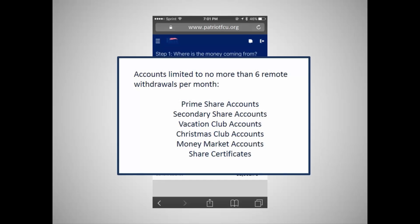Some share accounts are limited to no more than six remote withdrawals per month. When you have reached the limit of withdrawals for a specific share account, you will no longer be able to transfer funds out of the account on eBranch. After the withdrawal limit has been reached, transfers from the account must be completed in a Patriot branch, at an ATM machine, or at an interactive teller machine.